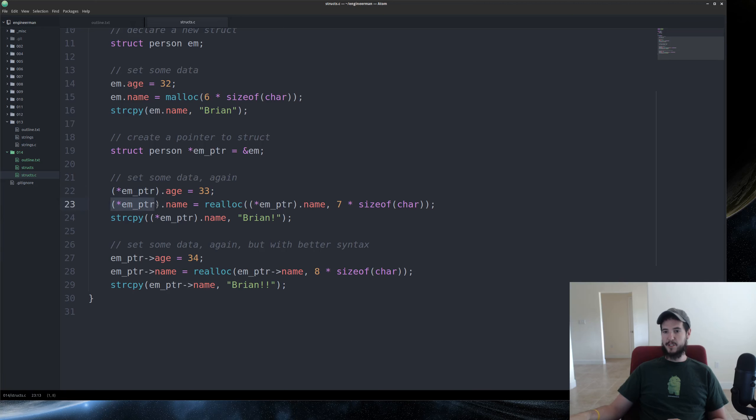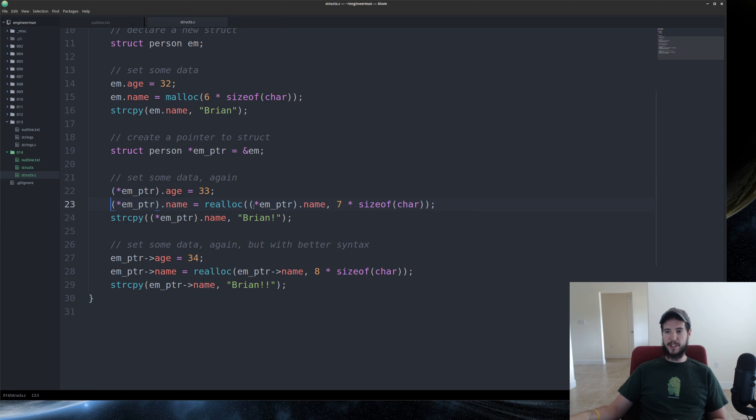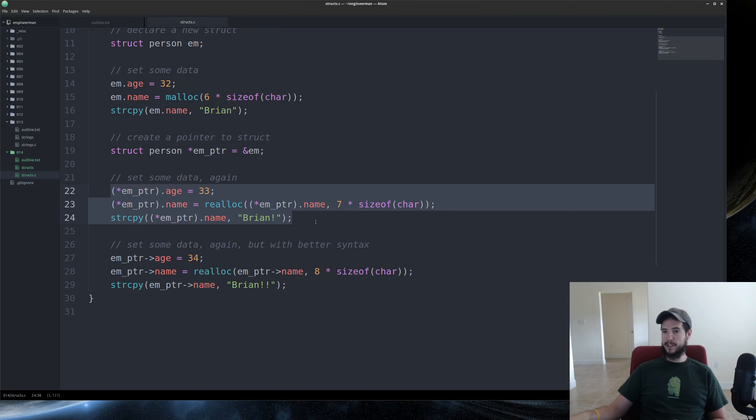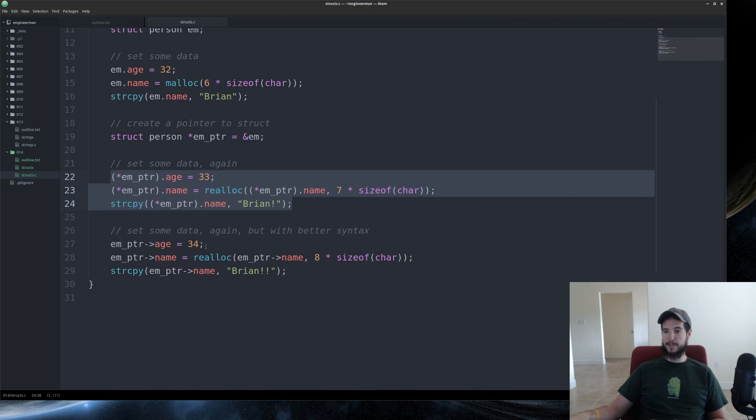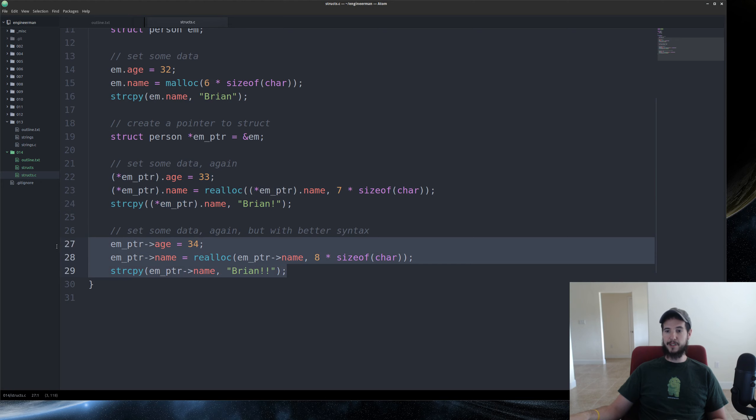And then to reallocate memory for name, I have to, again, use that string syntax over and over again. But this does work. This works perfectly. In fact, it's identical to this in its output or in its outcome.